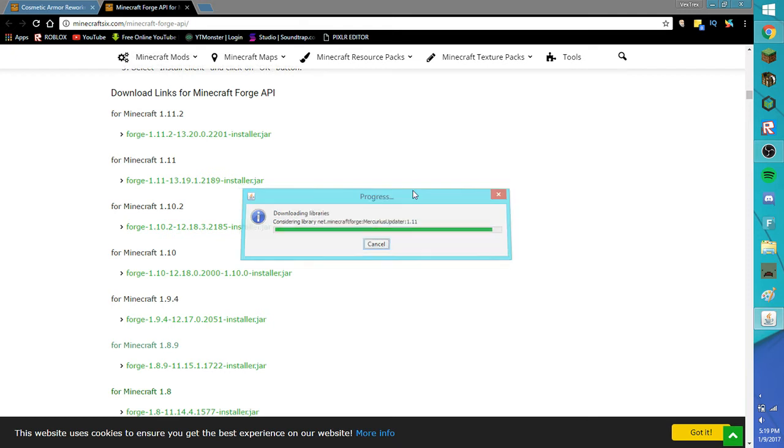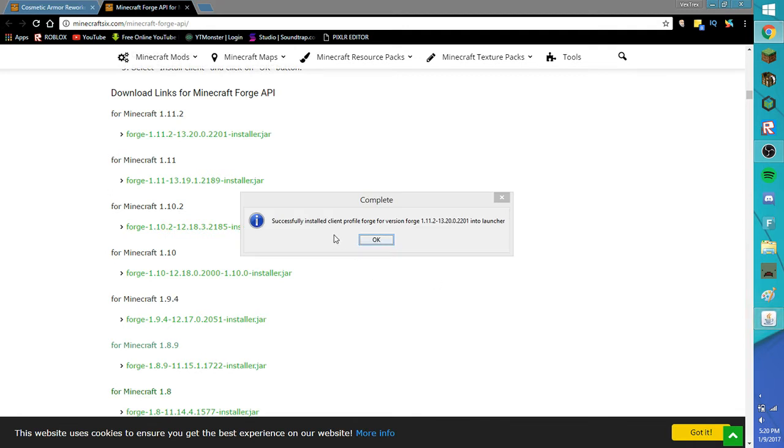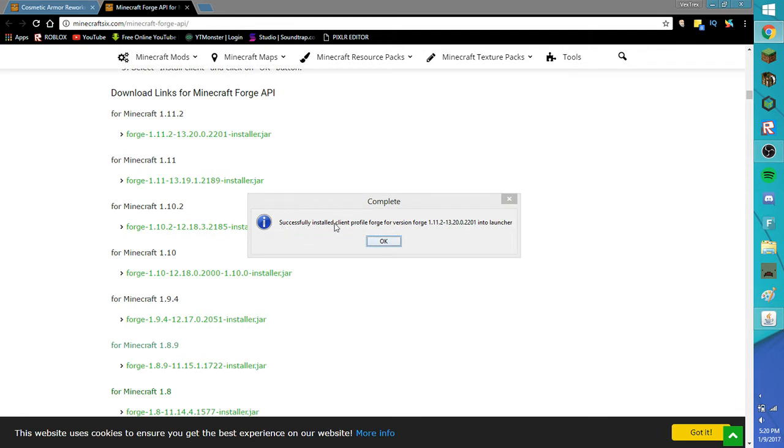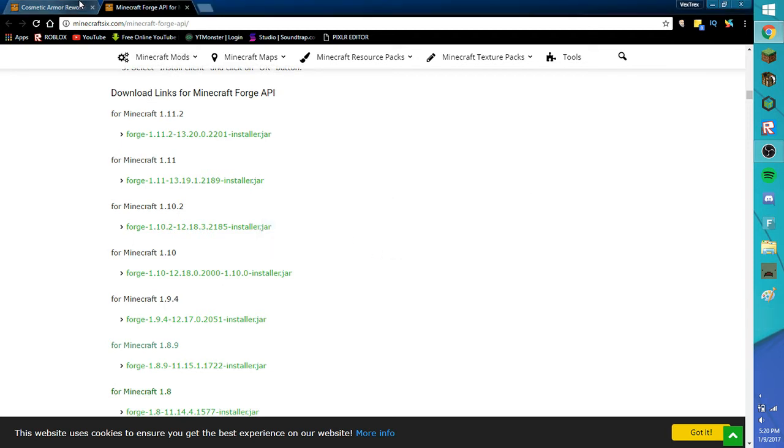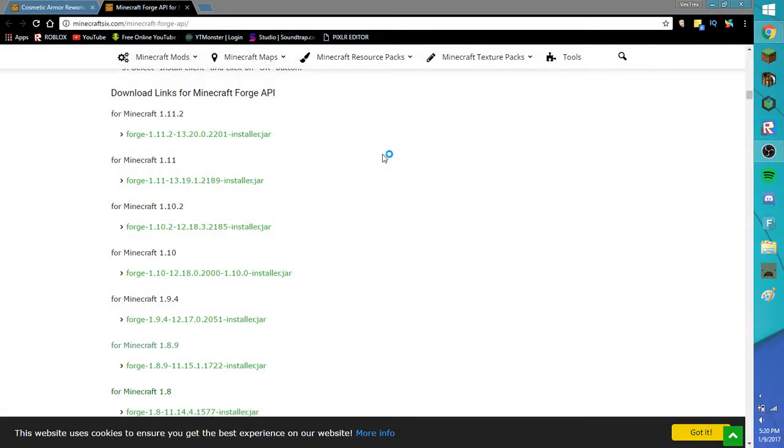It should say successfully installed client profile Forge for version Forge 1.11.2 or the version you want, with a bunch of numbers into launcher. If it doesn't say it, then check your Wi-Fi, do it again. And if you don't have Minecraft, then it's not going to work. I don't think it's going to work on Minecraft demo. So click OK and your profile has been set.